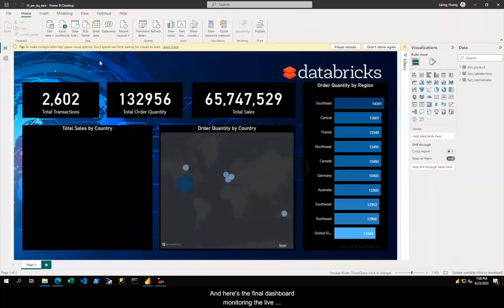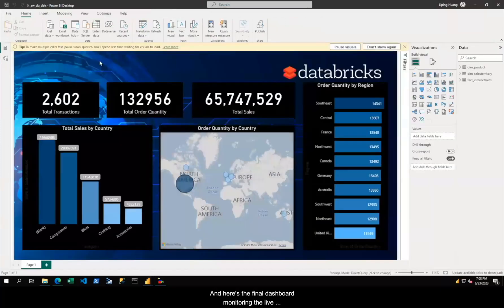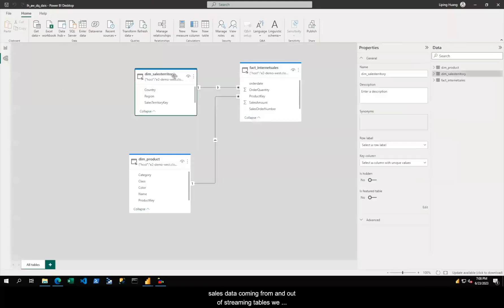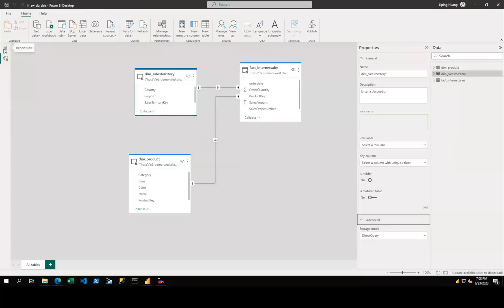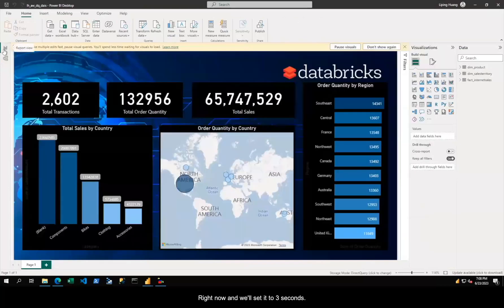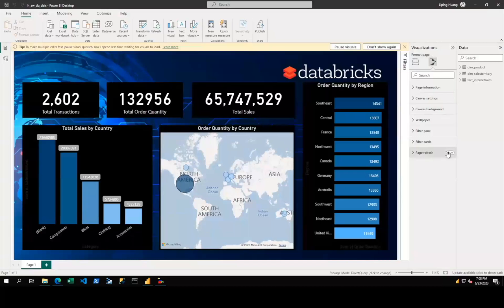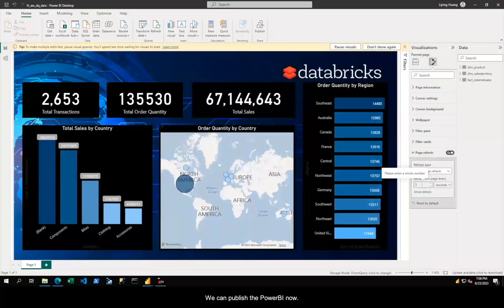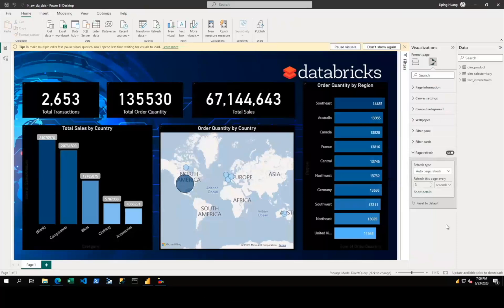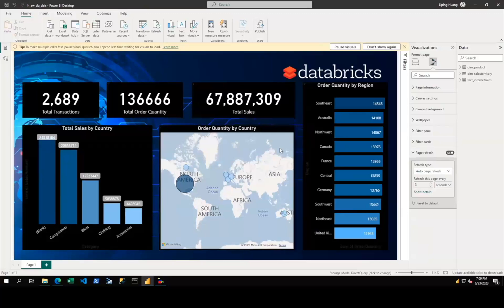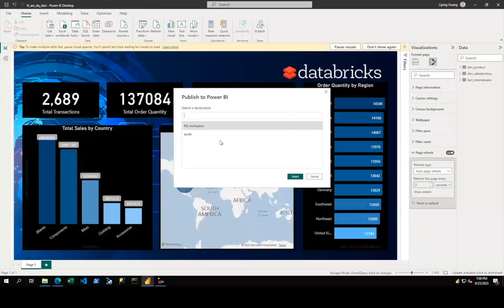And here's the final dashboard monitoring the live sales data coming from our streaming tables. We can adjust the refresh interval, and we'll set it to three seconds to keep it up to date. We can publish to Power BI now.